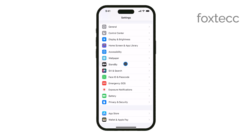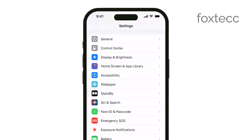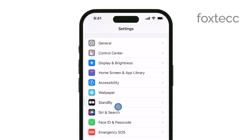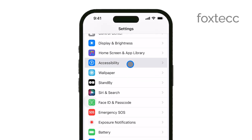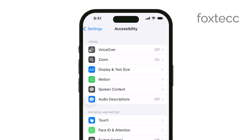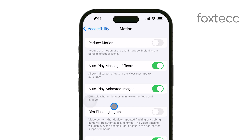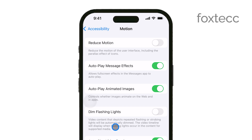Once you're in the Settings app, scroll down until you see the option labeled Accessibility and tap on it. In the Accessibility menu, look for an option called Motion. Tap on Motion, and you'll find several settings related to how movement and animations are handled on your device.